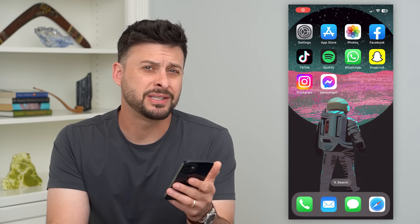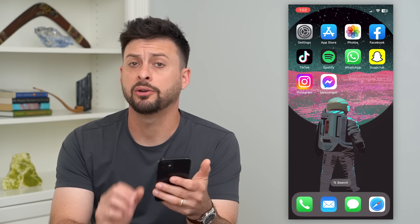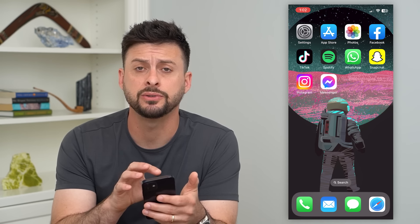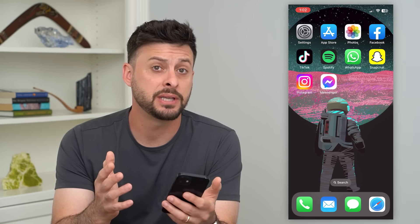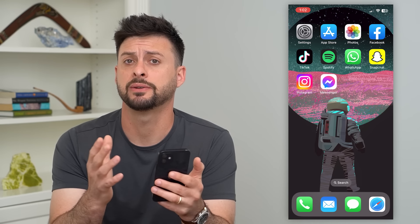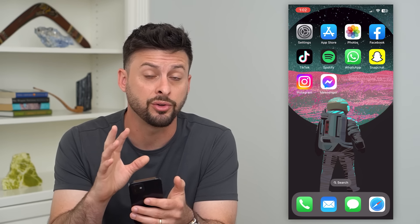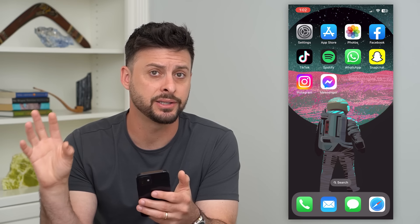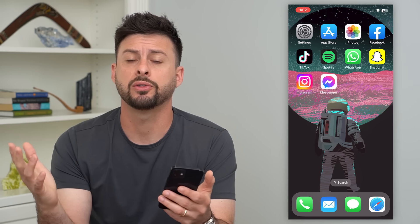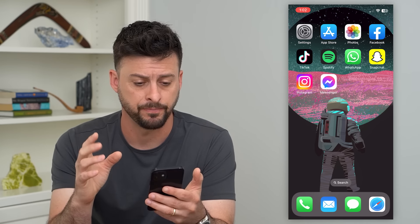Let's fix Instagram if it's not letting you log in. If you're trying to log into your Instagram account, it may not be allowing you because of a number of different reasons, either with your phone, the Instagram app, or the servers themselves. I'm going to walk you through a few different steps to get that logged in.